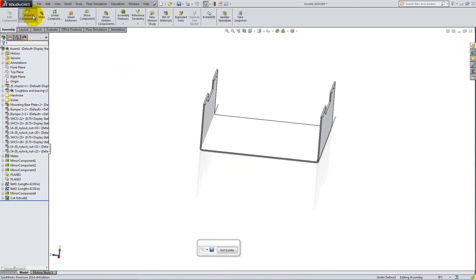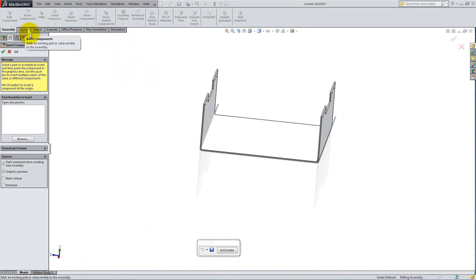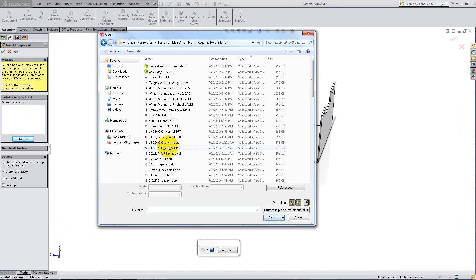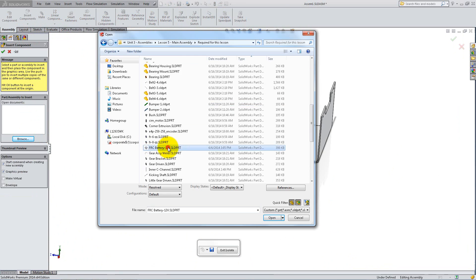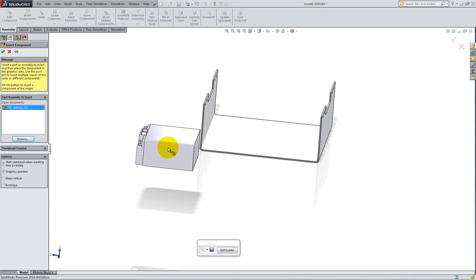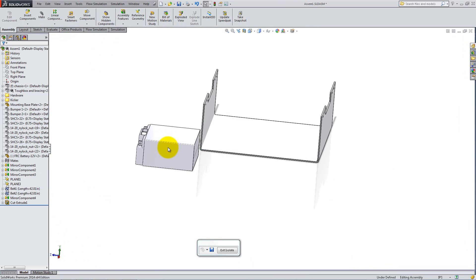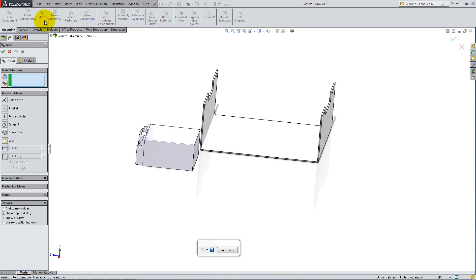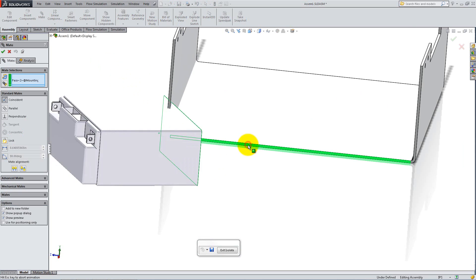Click Insert Component and select the 12V battery. You can use the one provided by us, or you can download it from the 3D Content Central. To position it, add three coincident mates as follows.